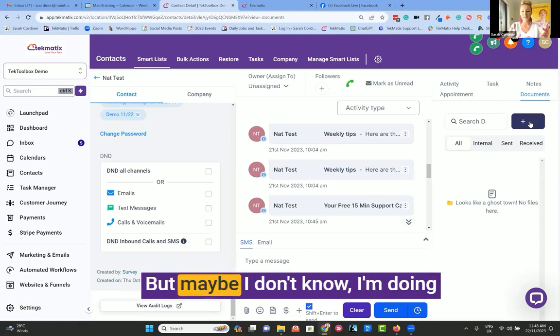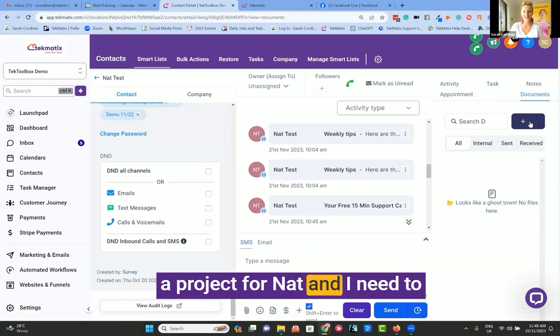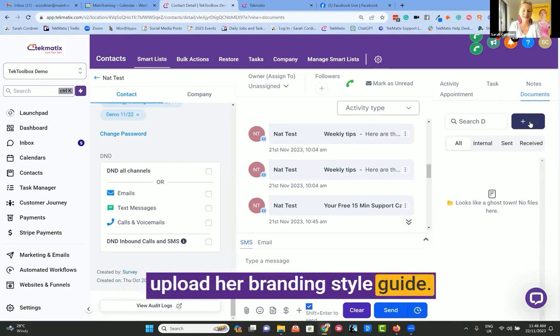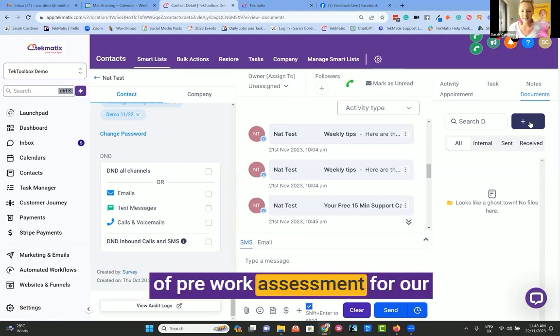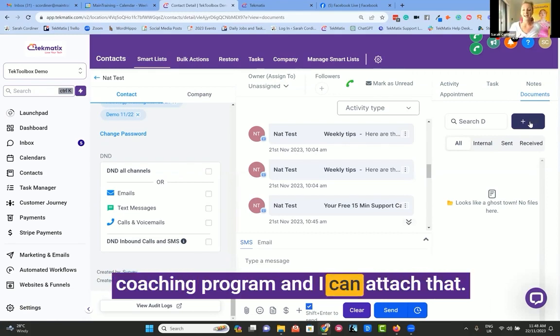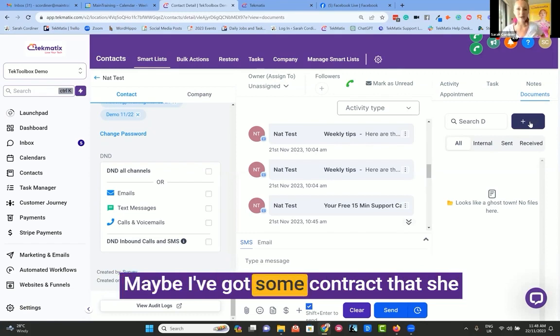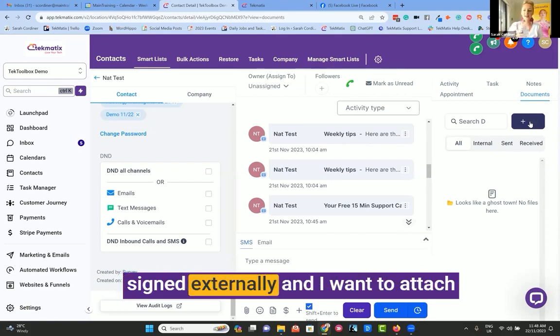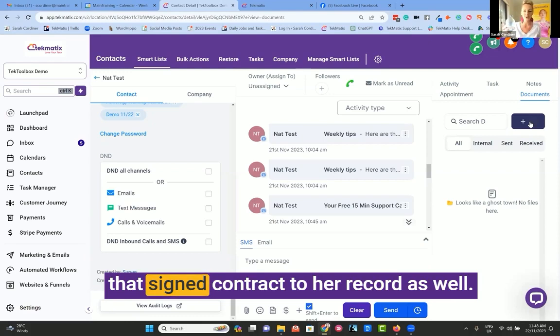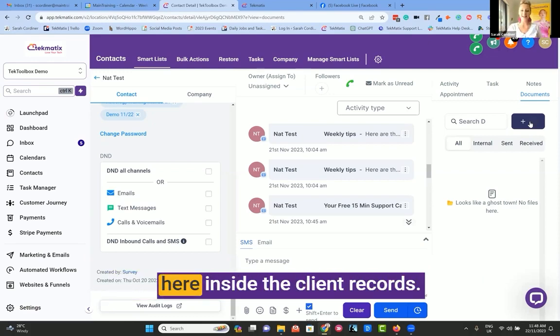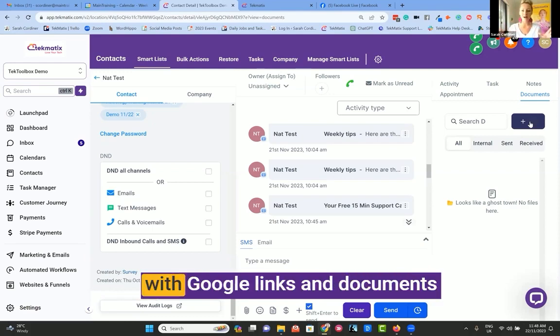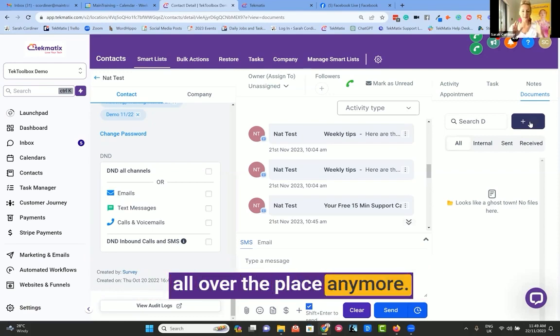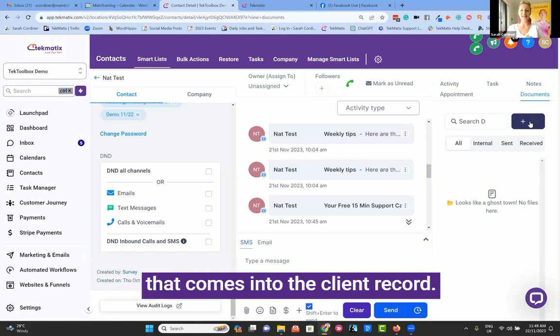Those documents will also attach themselves to the client record. But maybe, I don't know, I'm doing a project for Nat, and I need to upload her branding style guide. Maybe I've got her to do some kind of pre-work assessment for our coaching program, and I can attach that. Maybe I've got some contract that she signed externally, and I want to attach that signed contract to her record as well. All of that can be done right here inside the client record. So you're never mucking around with Google links and documents all over the place anymore.